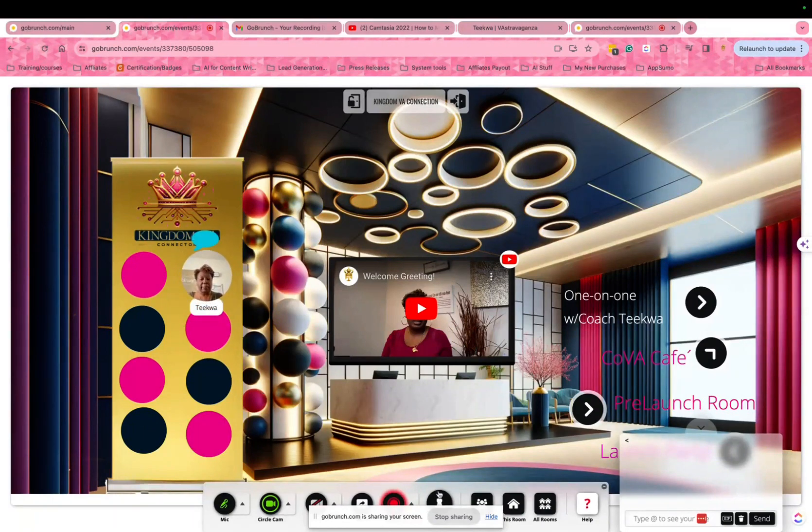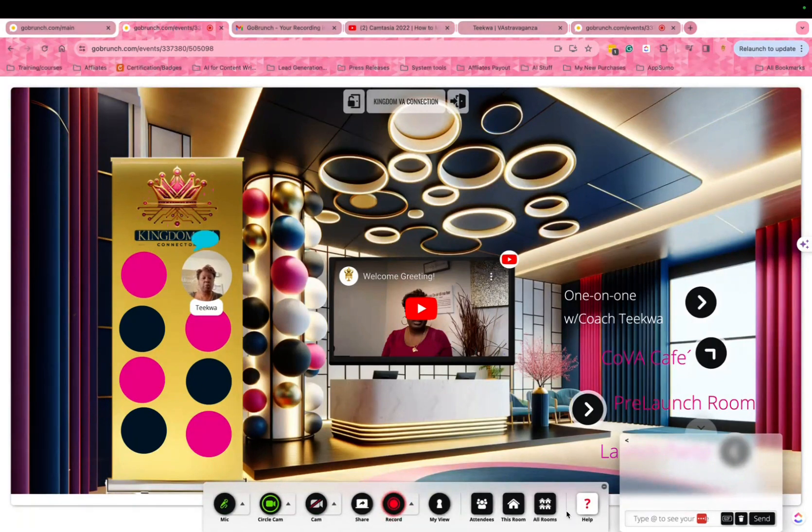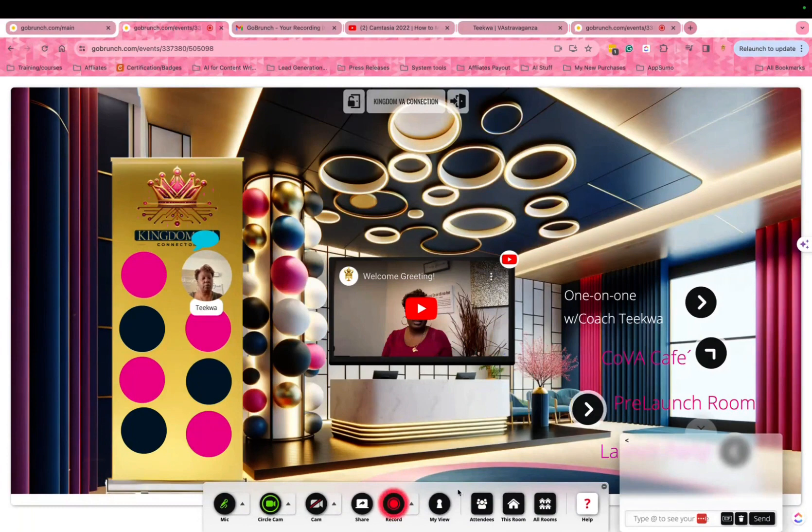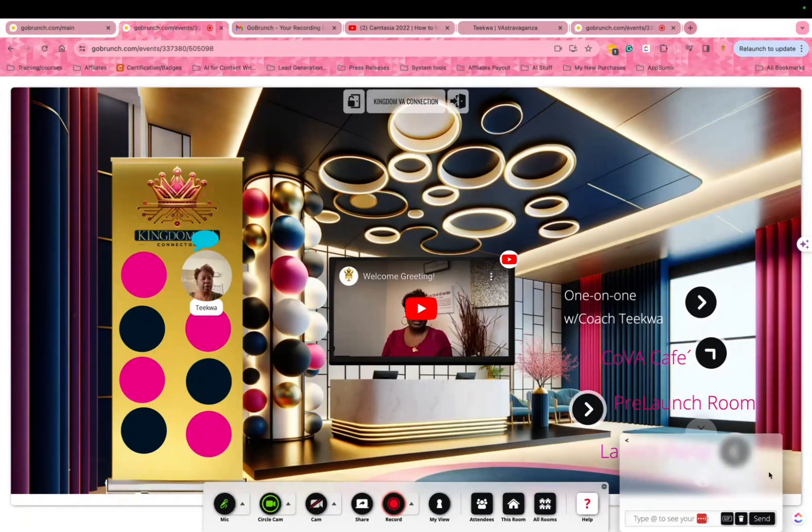On the bottom here, there are some controls. Some controls you may have and some you may not. You definitely will not have the recording. You'll definitely have the mic and cam, the circle cam, so if you want to show your face, you can talk.